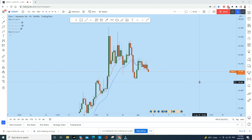What's up traders, let's do a complete multi-time frame analysis of Euro/JPY to find out what kind of trading opportunity we have in this instrument. This is the four-hour time frame you see on the screen, and we have seen a trading opportunity currently going on in this instrument. Let me show you a multi-time frame analysis and then we will discuss how we can trade this instrument.